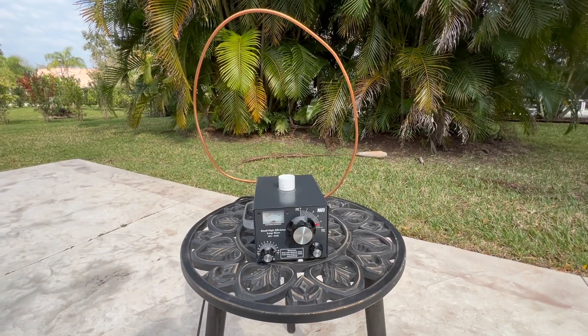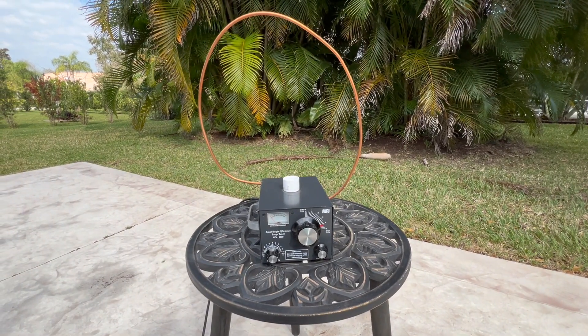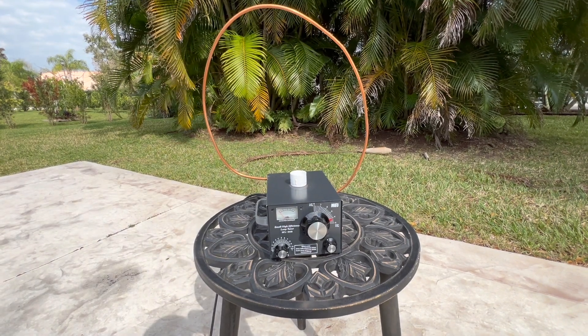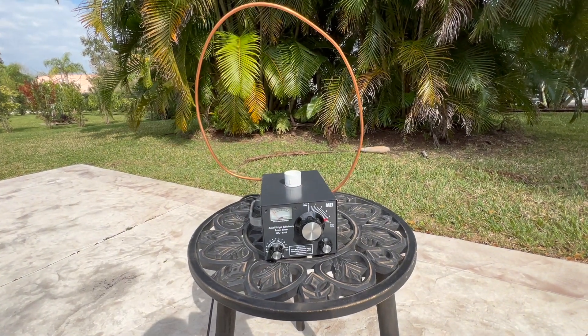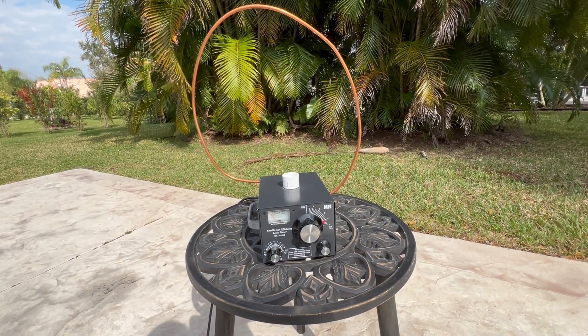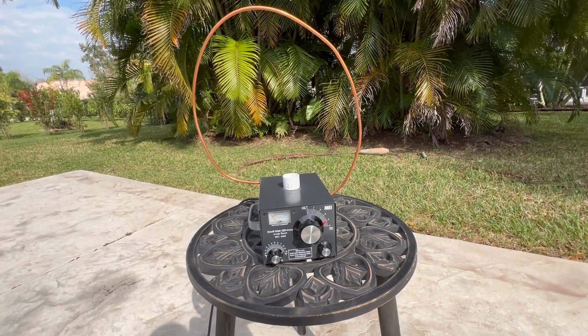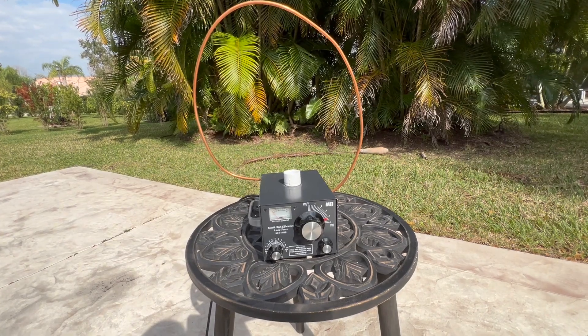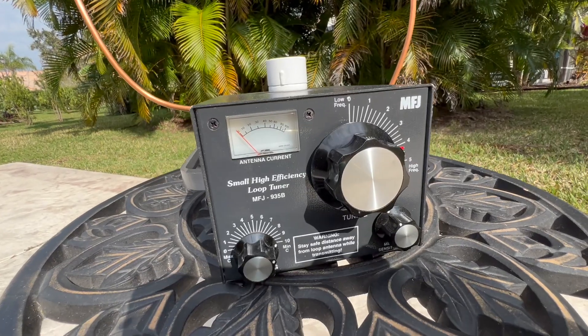When you see the antenna I'm going to use to work 10 meter FT8 you might laugh. See what I mean? This is a small magnetic loop tuned by an MFJ tuner.